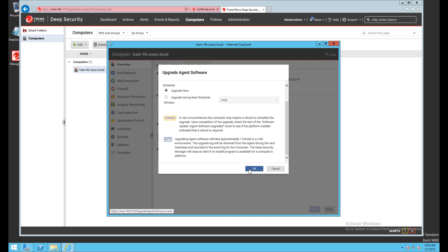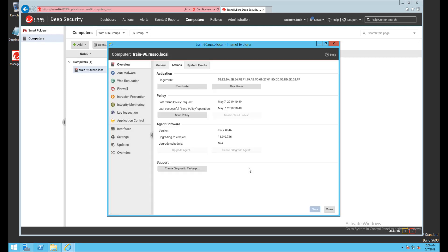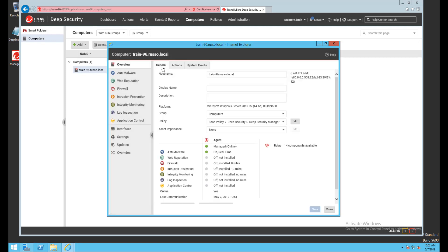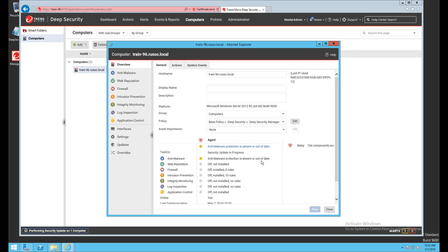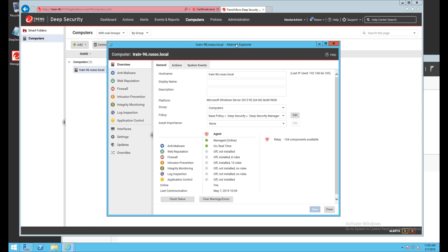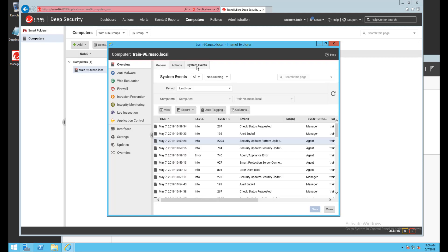The upgrade begins after I click OK and once it's complete I can check the status of the agent. It shows managed online with no errors, but I want to give the agent a few minutes to completely initialize. After a period of time I can see the anti-malware protection module is out of date and this computer likely requires a reboot to complete the agent installation. After a reboot of the server, the computer now shows managed and online with the anti-malware protection module reporting no errors as well.